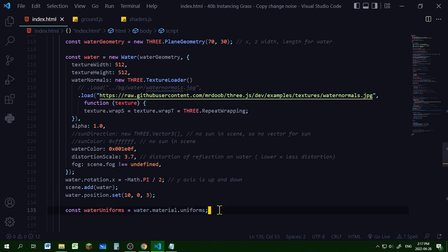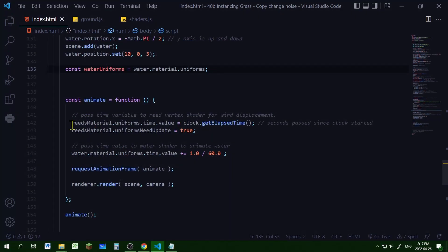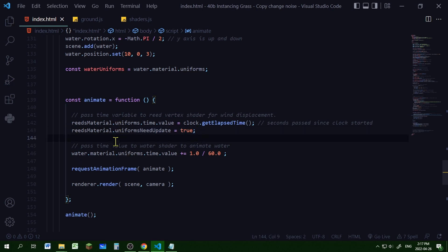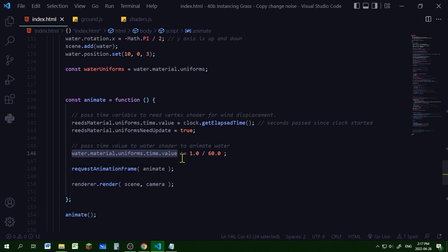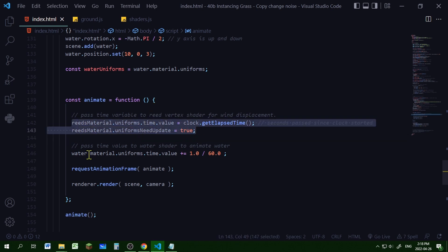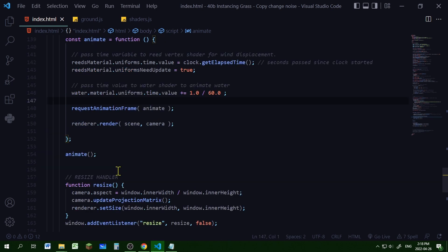I'm declaring the water uniforms as the water material uniforms to change them in the animate function. In the animate function, I'm getting the elapsed time from the clock and setting it equal to the reeds material uniforms time value, setting needsUpdate to true. For the water, I'm adding 1/60th of a second to the water material uniforms time value. That's how we use time to animate the reeds and water. I also have a resize function to handle window resize events, and there we go.